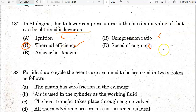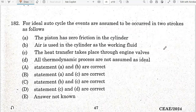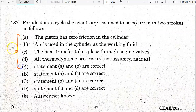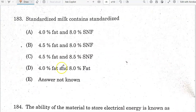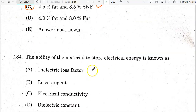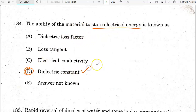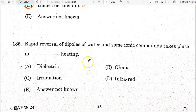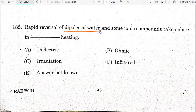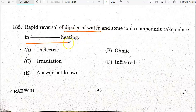Option C is the correct answer. The ability of a material to store electrical energy is known as the dielectric constant. Option D: rapid reversal of dipoles of water and some ionic compounds takes place in dielectric heating.